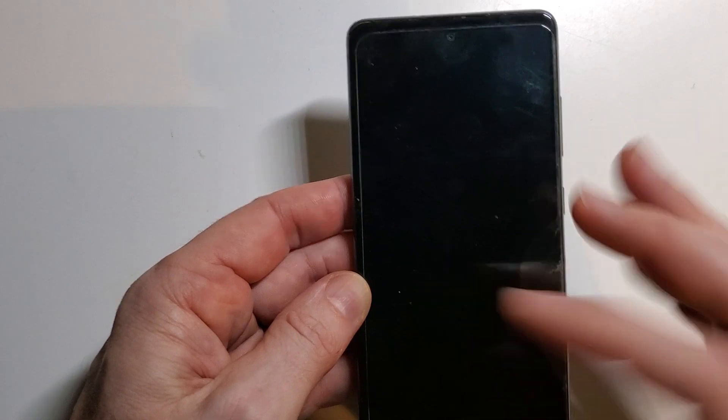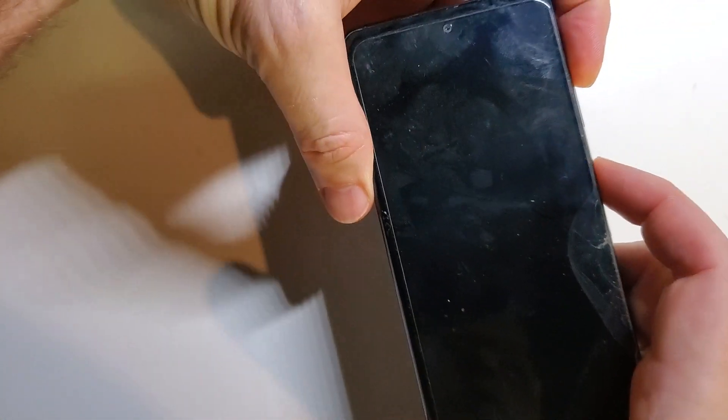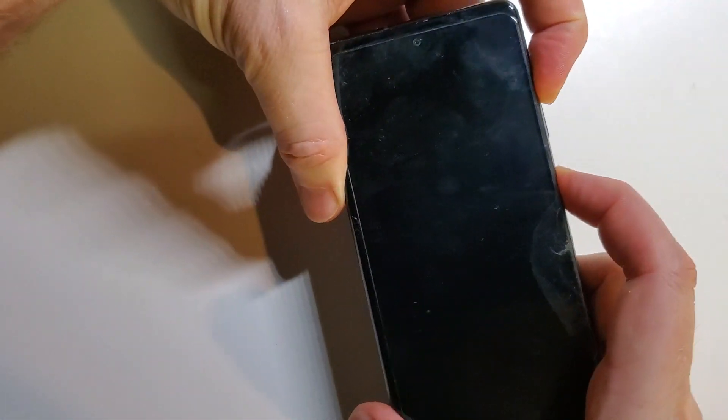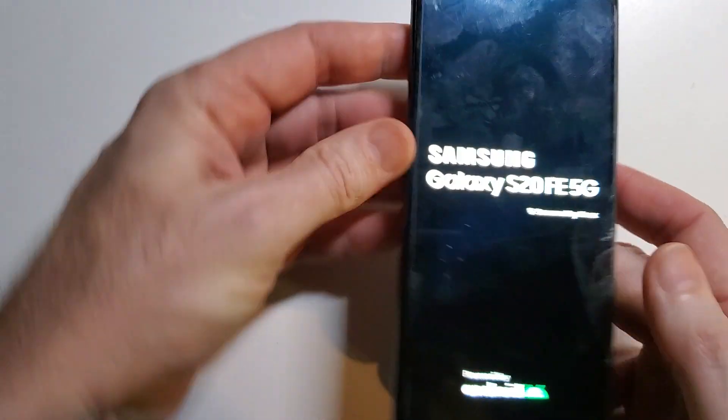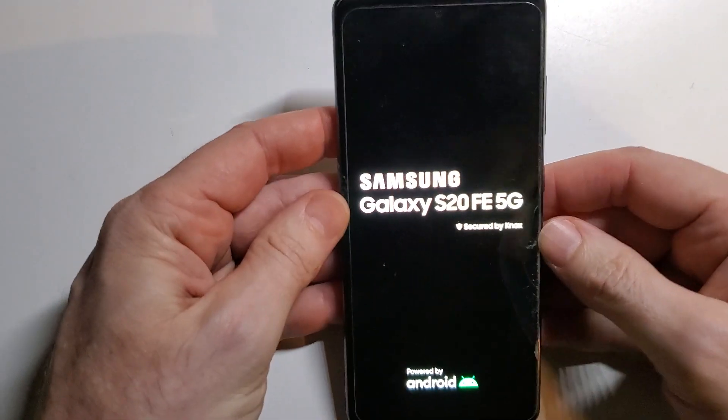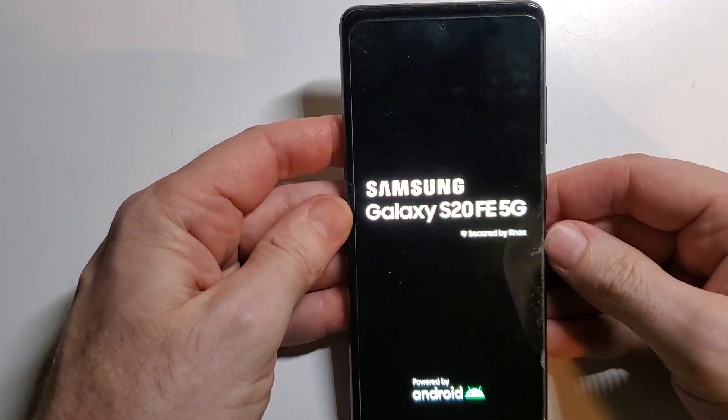We're going to have the phone powered off. We're going to hold the power button and volume up. One, two, three, go. And then we're going to let go as soon as the Samsung logo turns on.